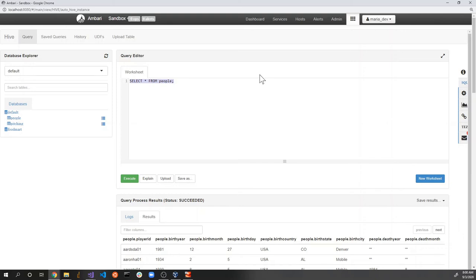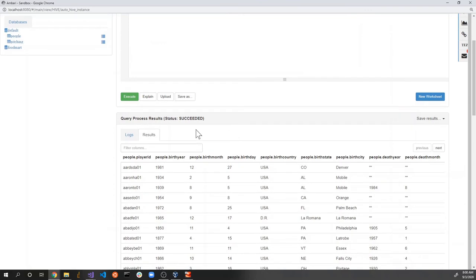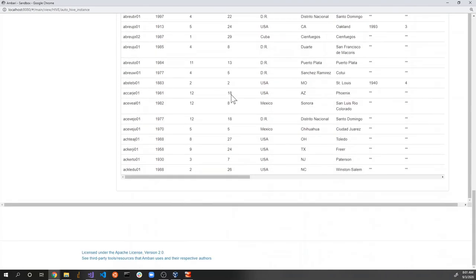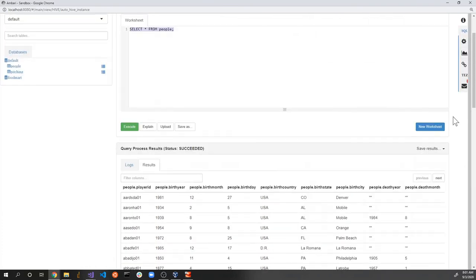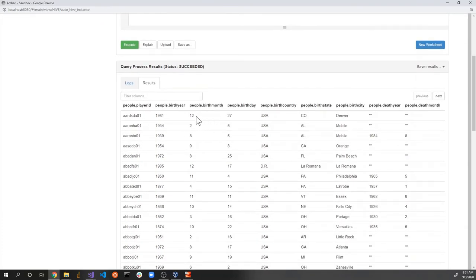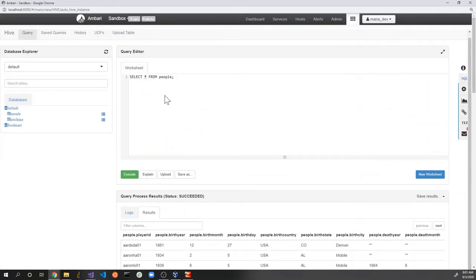While I was talking, the virtual Hadoop cluster has returned the result of running that command. The result contains all the entries in the database because we selected the entire people database. Of course you can give more specific queries — instead of selecting everything, you can select specific columns like birth year, birth country, birth state, and specify conditions such as players born after 1980.